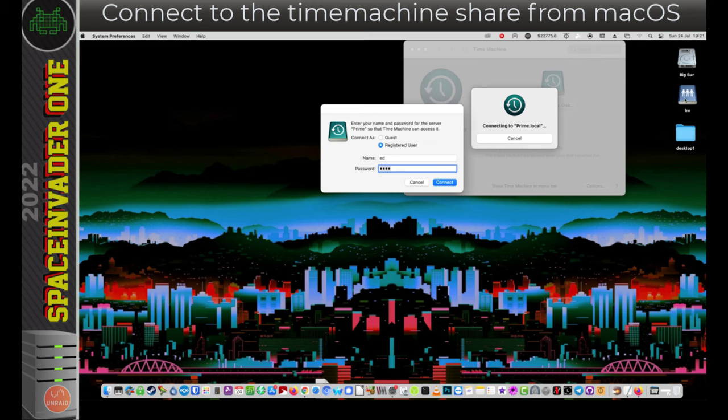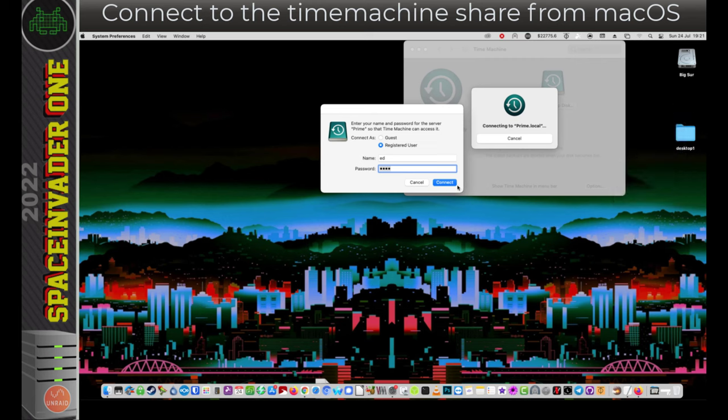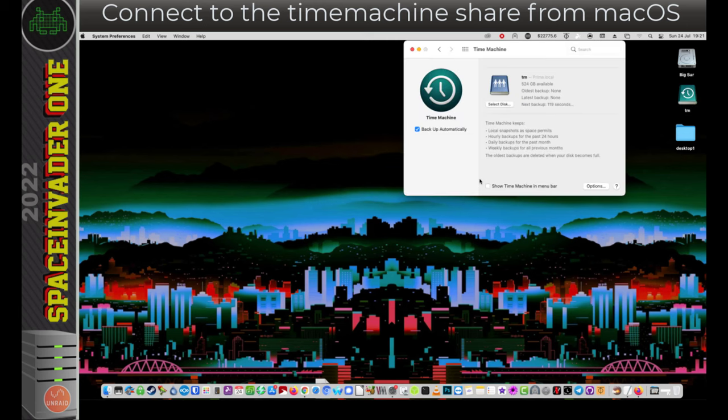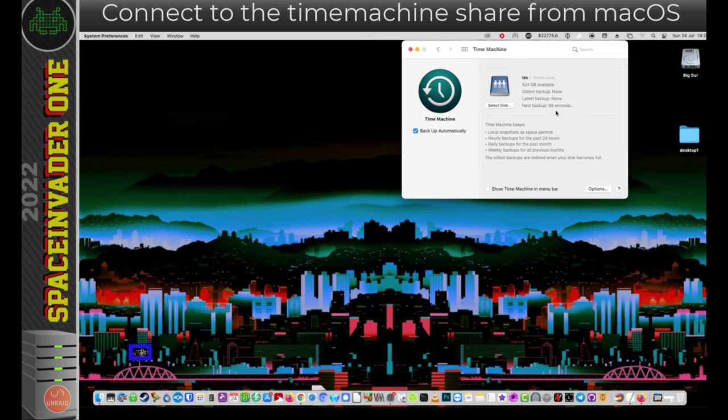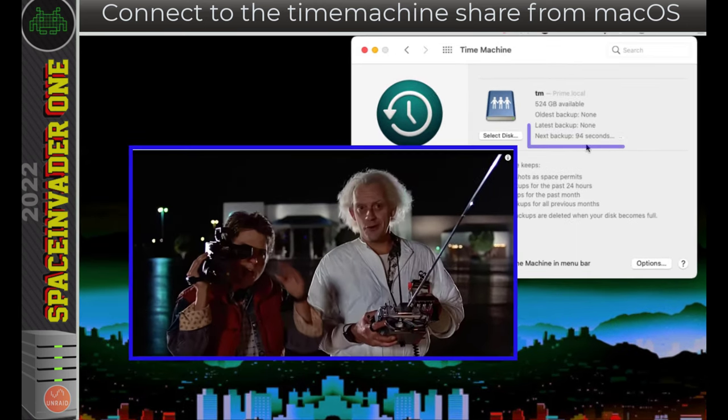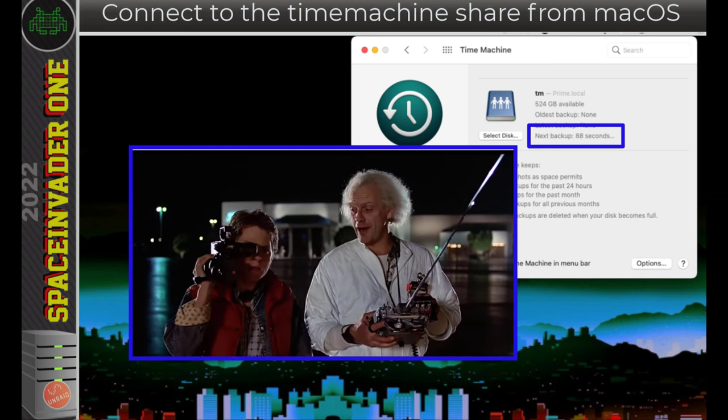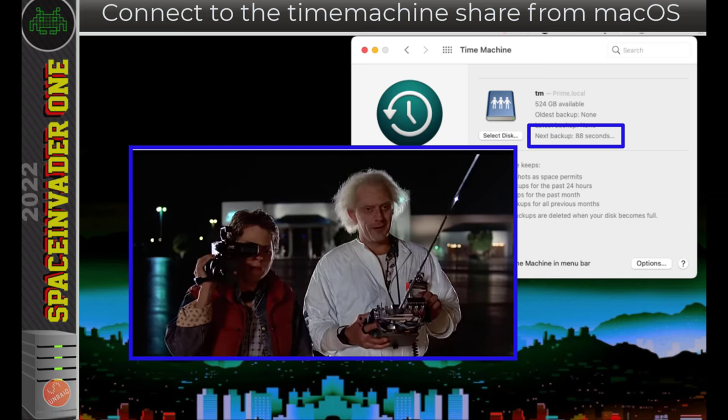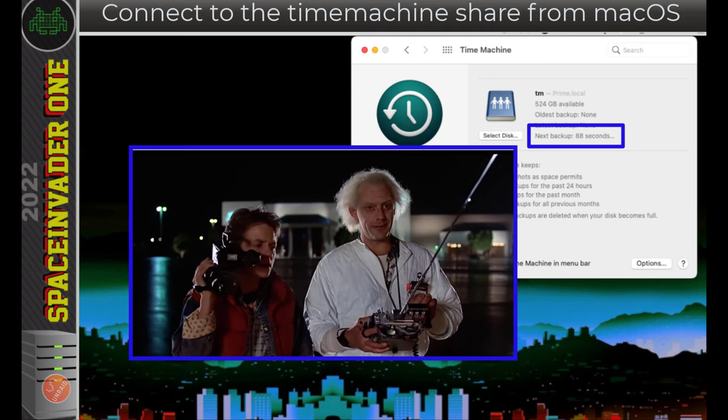But wait, before I click Connect, I'm going to go across here and right-click this share and then eject it. Once it's ejected, I'm going to click on to connect. Okay, so now macOS is connected to the time machine share. There's no backups that have been done. And the next backup here, it says it's going to be in 111 seconds from now. And I guess because we're talking about a time machine, and we don't want to mess up the space-time continuum, we better speak to Doc Brown. Oh, and look now. It's only 88 seconds to the next backup. When this baby hits 88 miles per hour, you're going to see some serious shit.